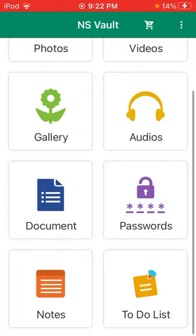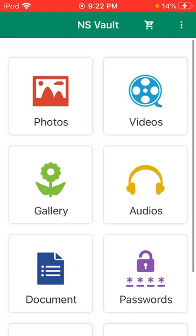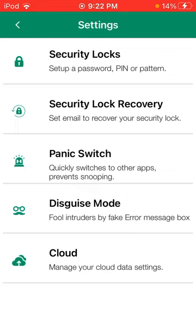Now, this is one of my favorites. You get to put your own passwords, videos, gallery, audios, documents, notes, to-do list, photos, everything.